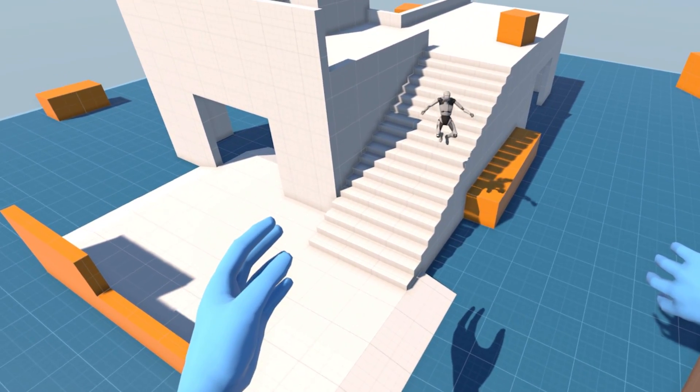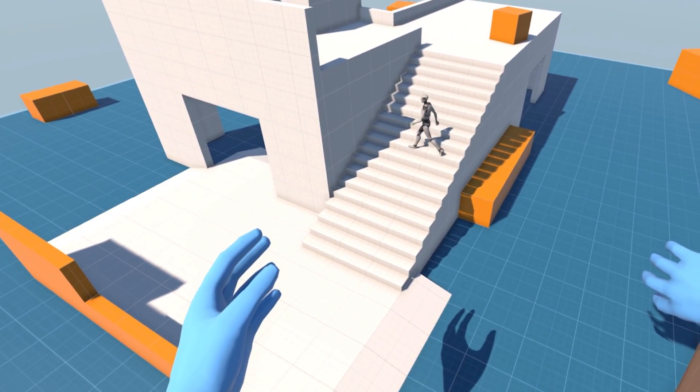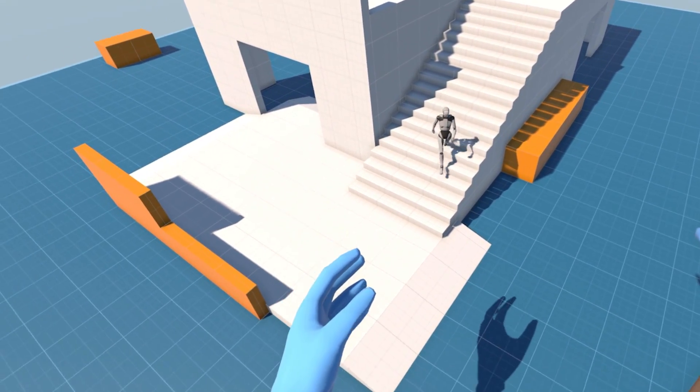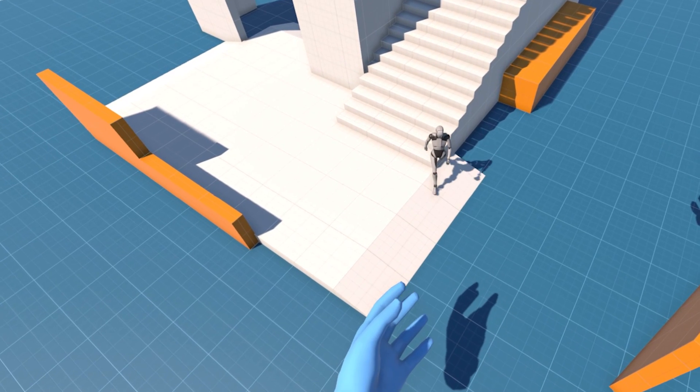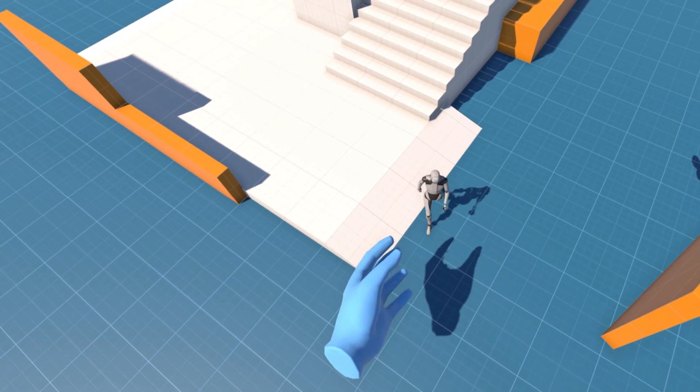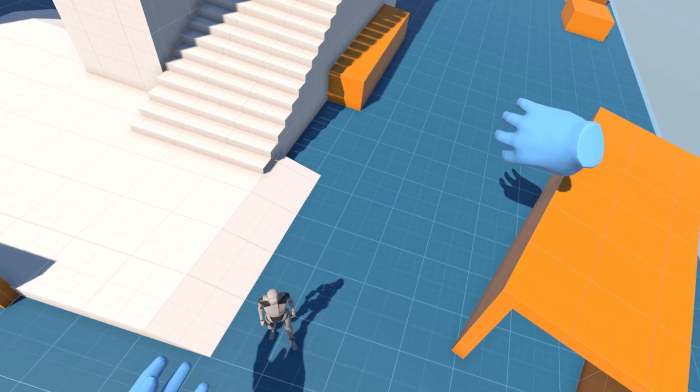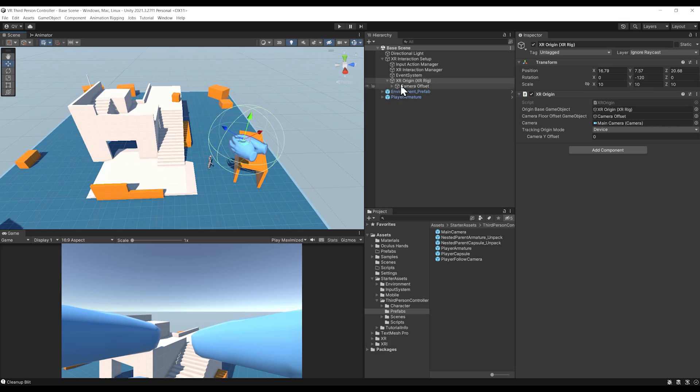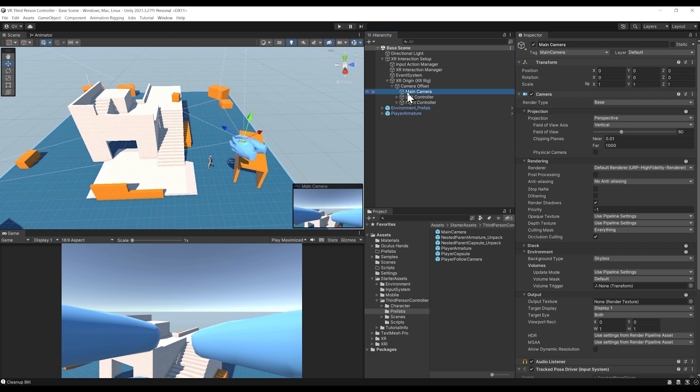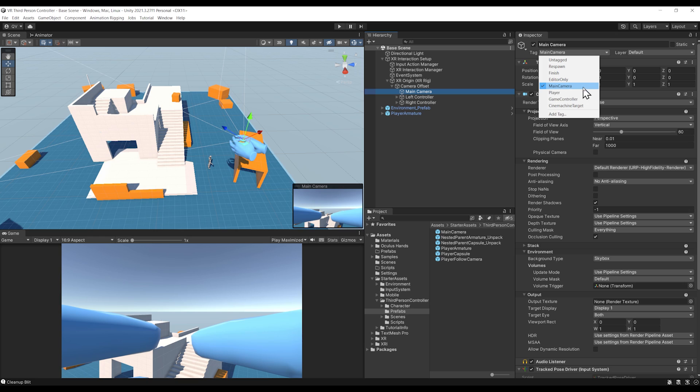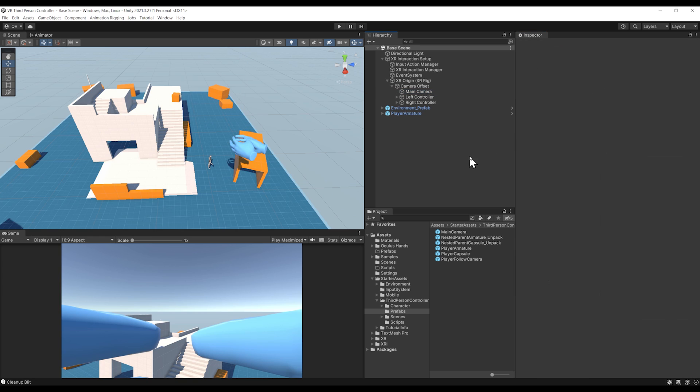If for some reason you have a null reference, it might be because you have not set the main camera tag on your camera. Be sure to go to the main camera, which is located under the XR Origin, and on the top set the tag to main camera. This is actually used by the character controller to know which facing direction the player should have.